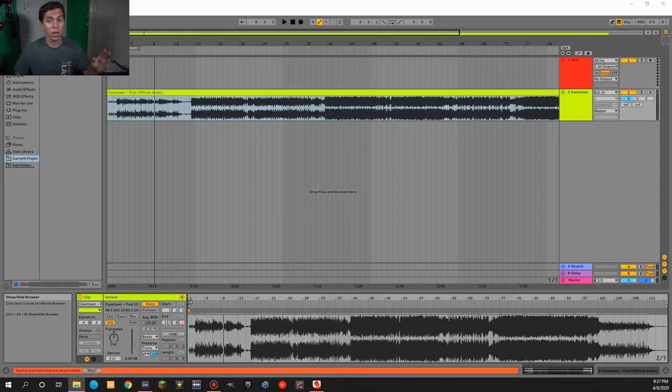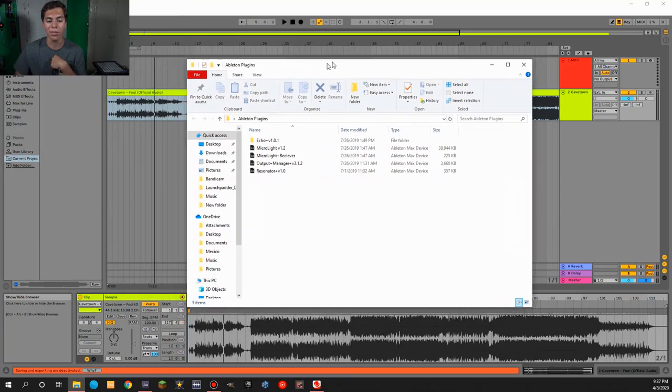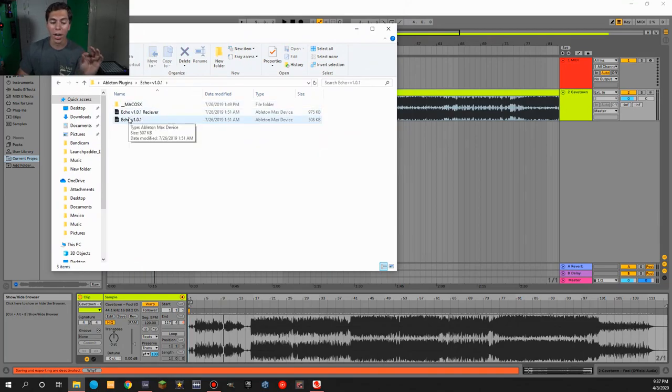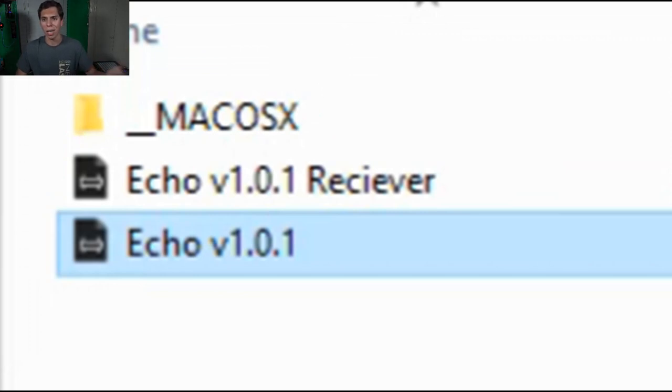I'm going to take these headphones off. Let's get started on adding the effects — adding the Echo onto the audio. First, what you want to do is load up your files. I have a little folder called Ableton Plugins, and I have a folder inside for Echo. What you want for the audio is the Echo version 1.0.1 — the regular one, not the receiver. The receiver will go into the MIDI. The receiver is the one collecting the audio and turning it into visual data.